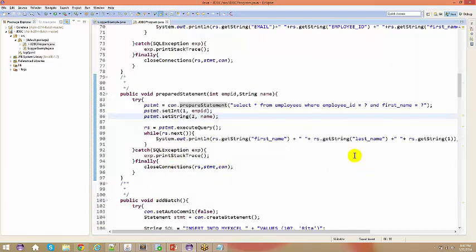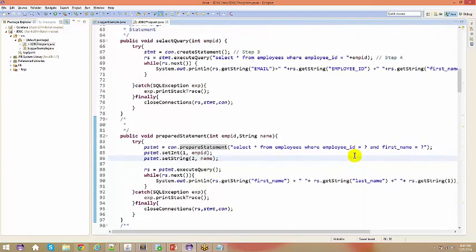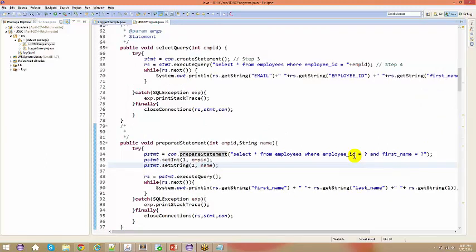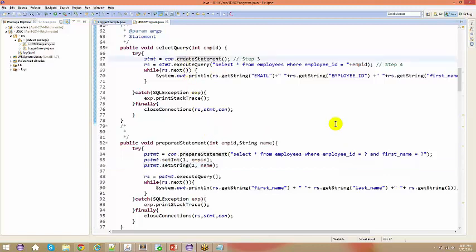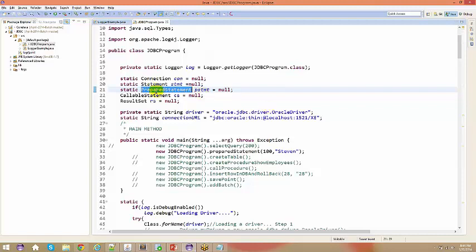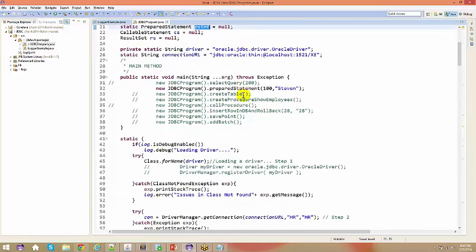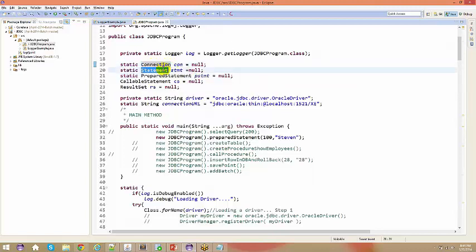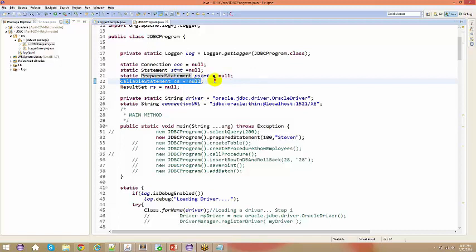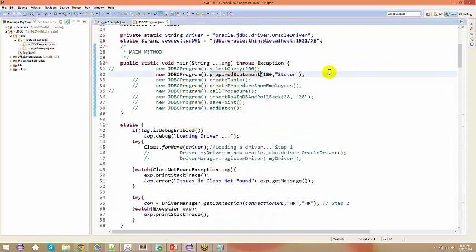Question: can you use the same PreparedStatement object to then call createStatement on it? No — PreparedStatement is a different interface and Statement is a different interface, they are separate. So we've covered connection, Statement, and PreparedStatement. We'll also talk about CallableStatement when we invoke stored procedures. That is the third type.